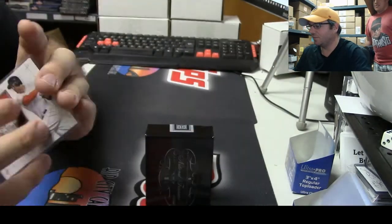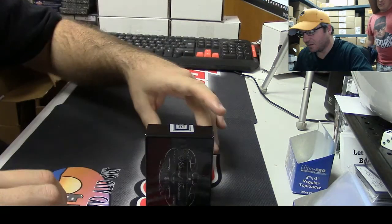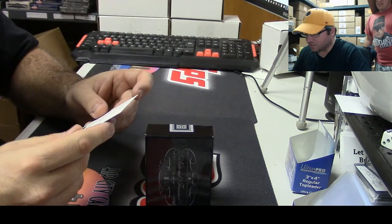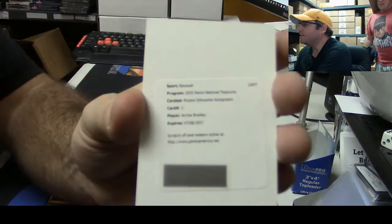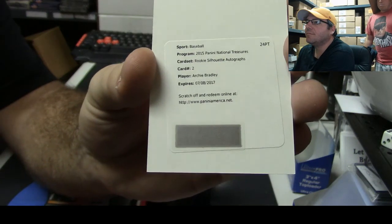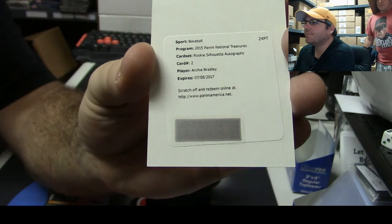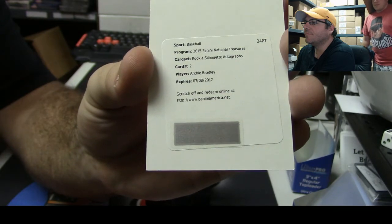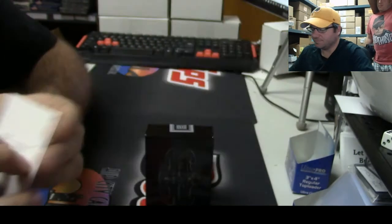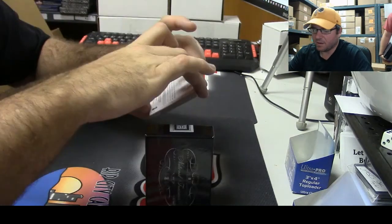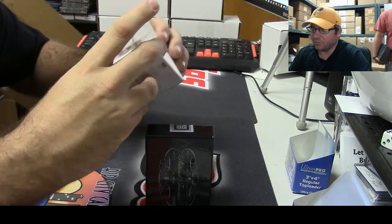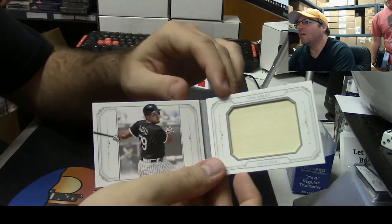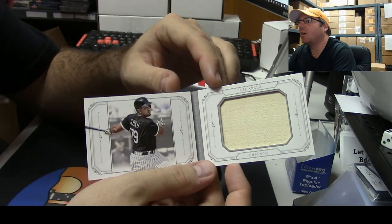That's a sick card coming up. Rookie silhouettes autograph, Archie Bradley. Yeah Lance, that would be cool. Oh, we are doing absolutely delightful. And nine of fifteen, Jose Abreu bat book.